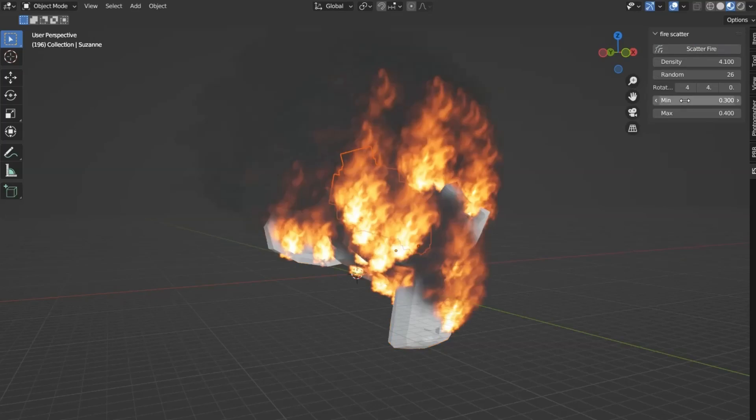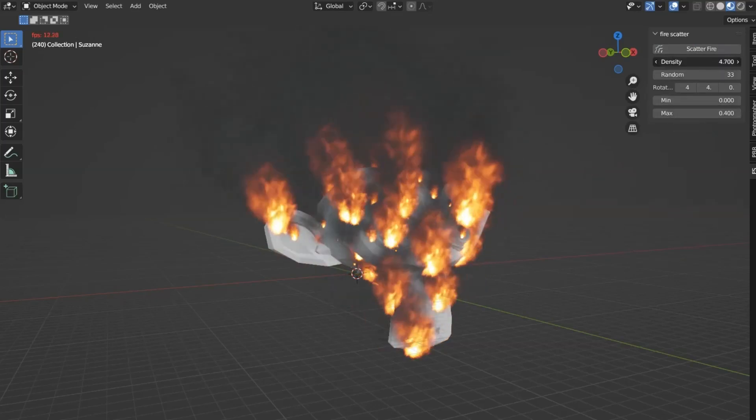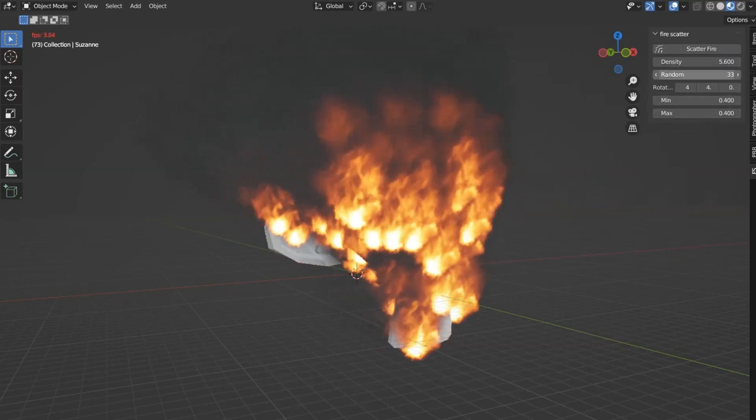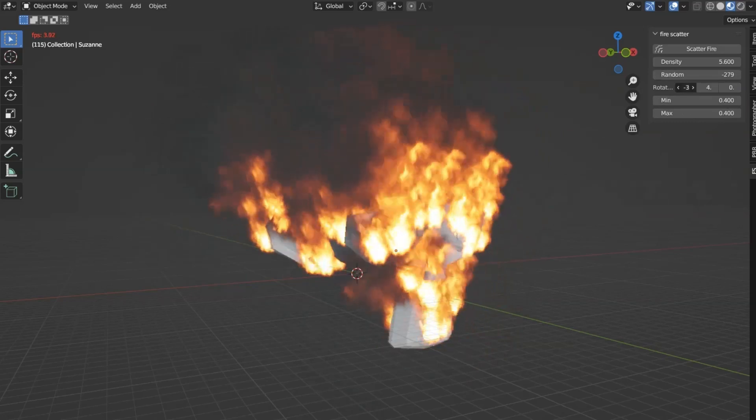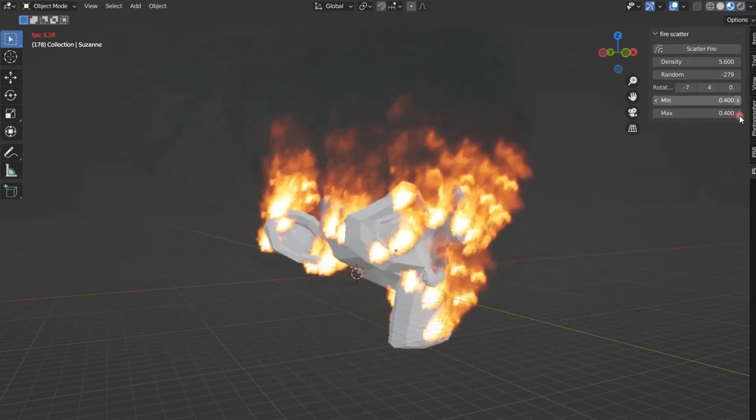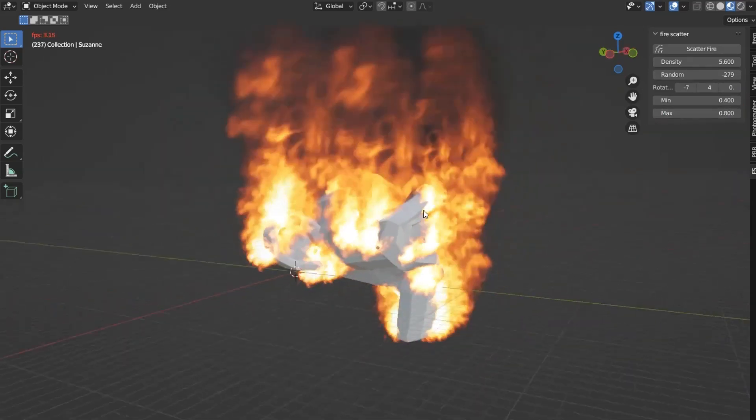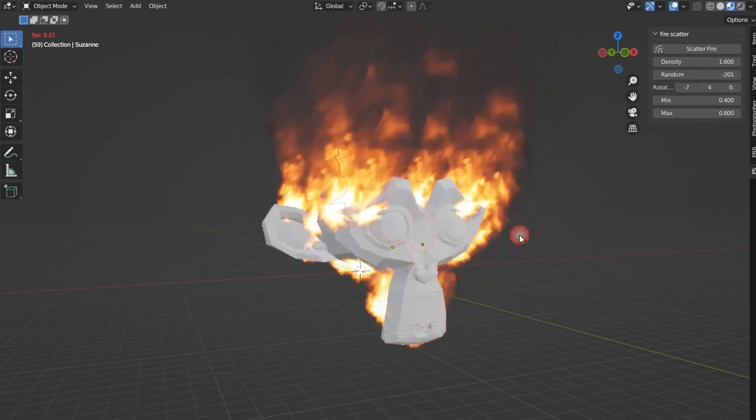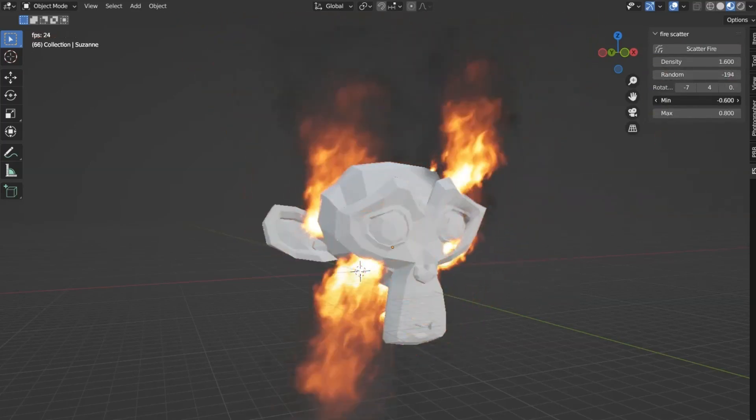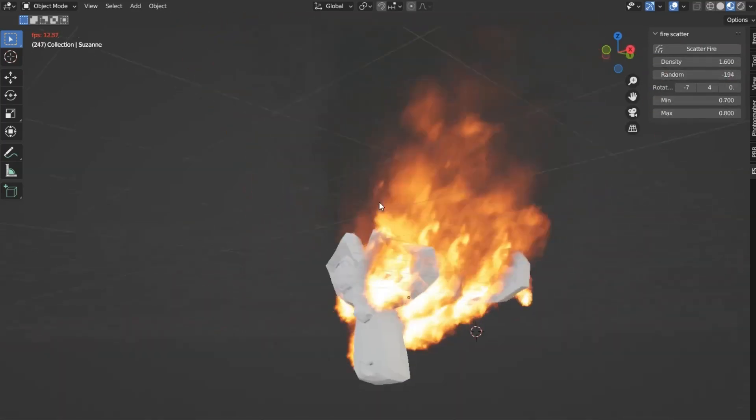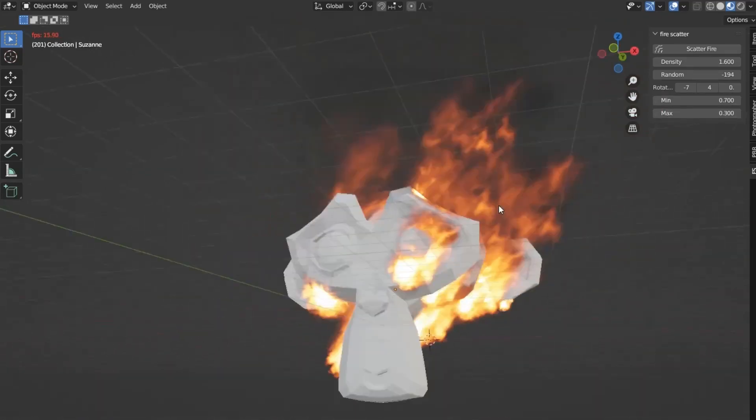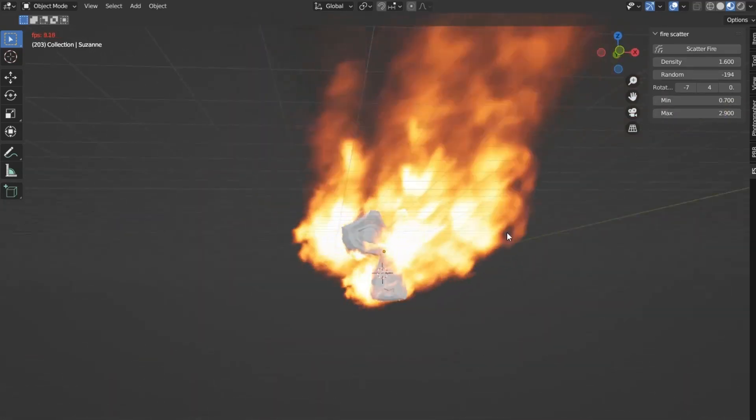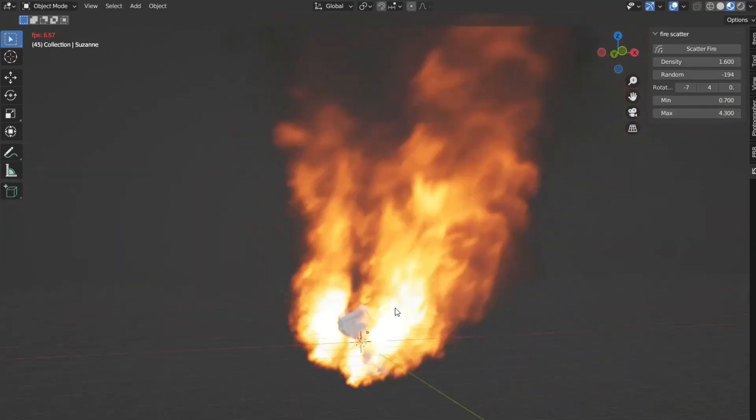I've got a fantastic free Blender add-on called Fire Scatter that lets you add stunning fire effects to your projects. This free add-on is designed to work with Blender 3.0 and above, making it accessible for many of you who are already diving deep into Blender's capabilities. Not only does it provide you options to scatter fire on any surface, but it also helps you create dynamic and exciting visual effects with ease.